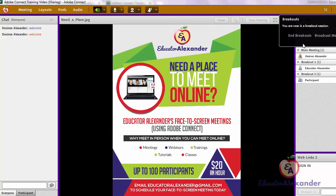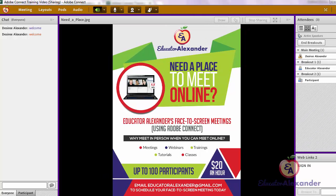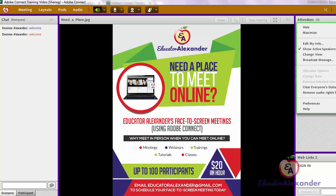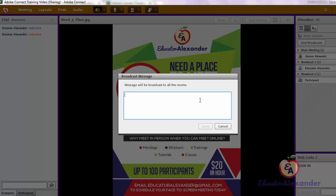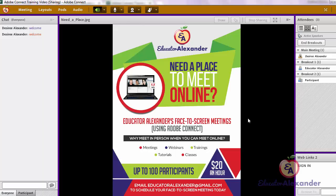When you're ready, you can hit 'Start Breakout' and it will put them in breakout rooms. While they're in breakout rooms, you can come here to broadcast a message to everyone — for example, if you forgot to give them a direction, you can type it in here and hit Send, and it will pop up on all of their screens.